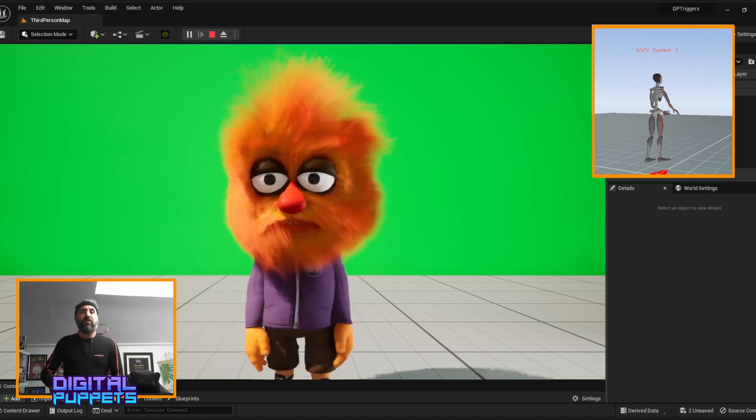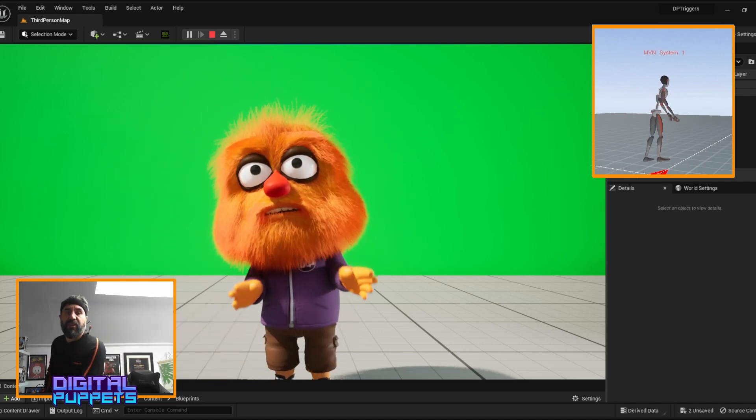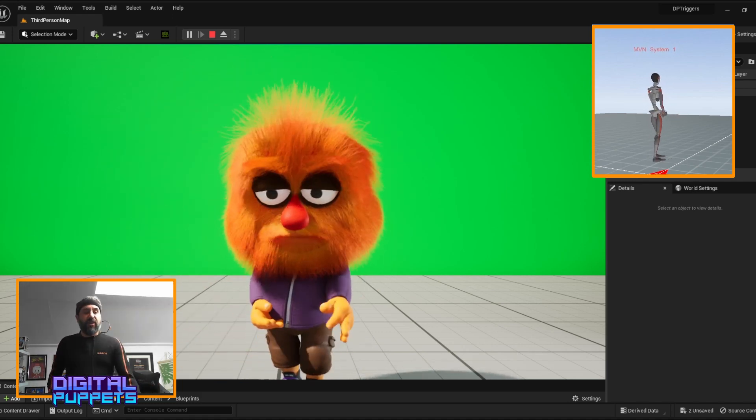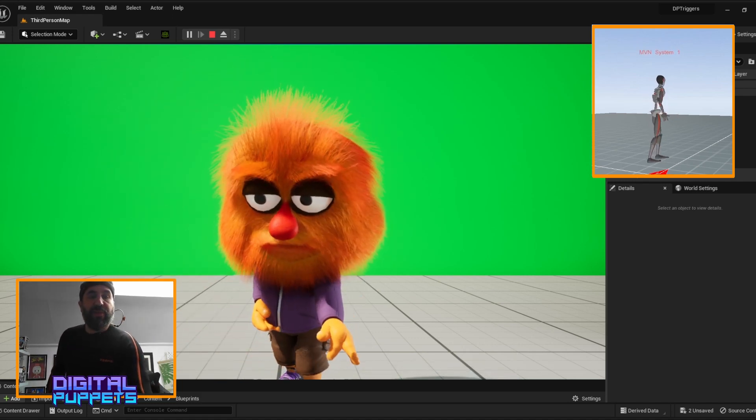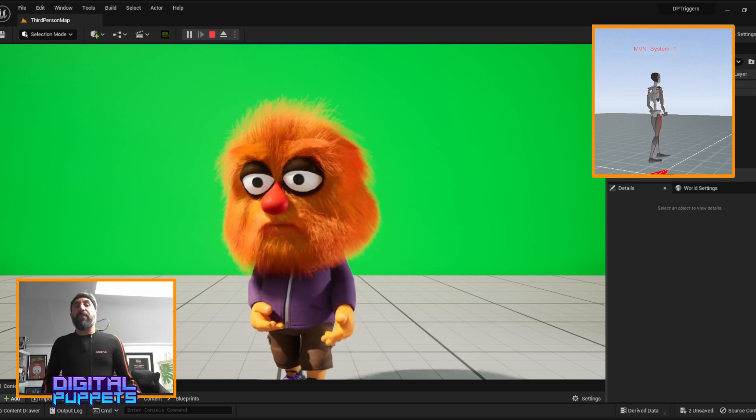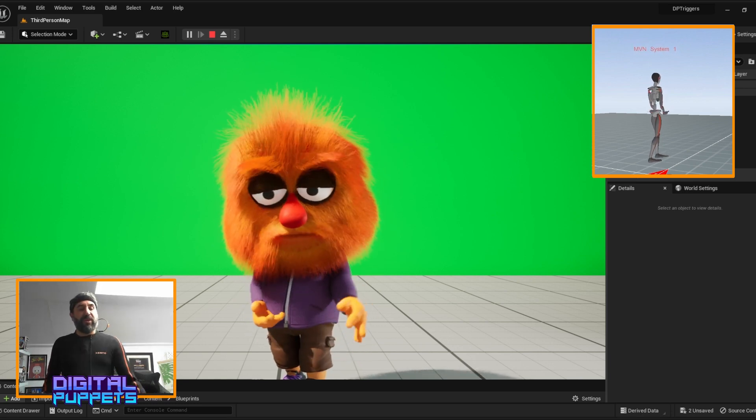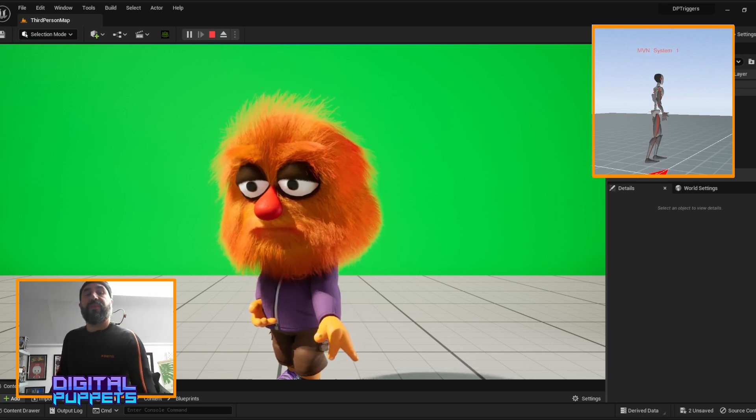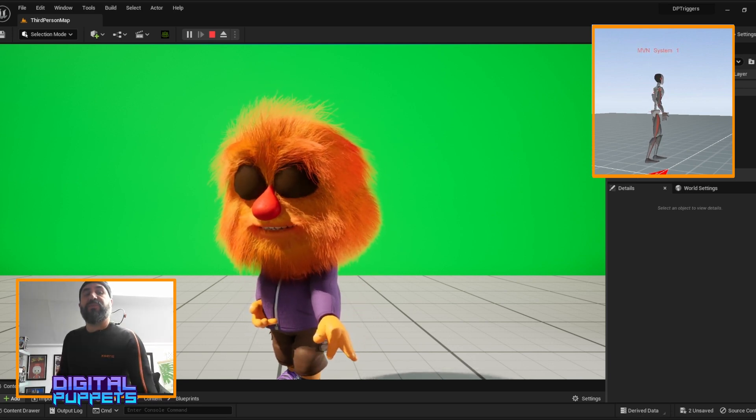We also have triggers built in for the character. I've just got one built at the moment so I can do an expression—eyes close and smiles.